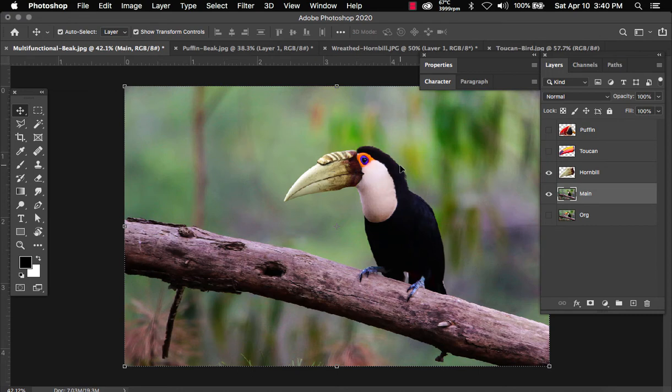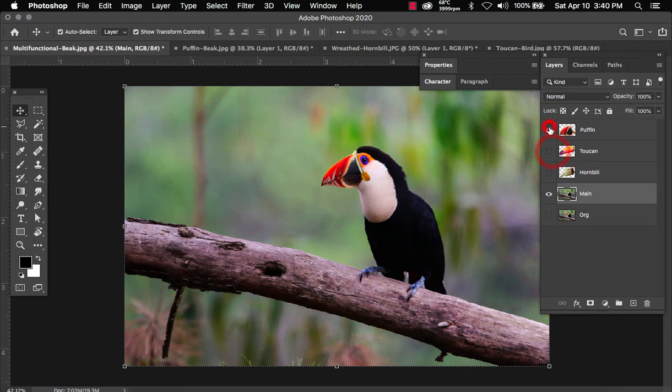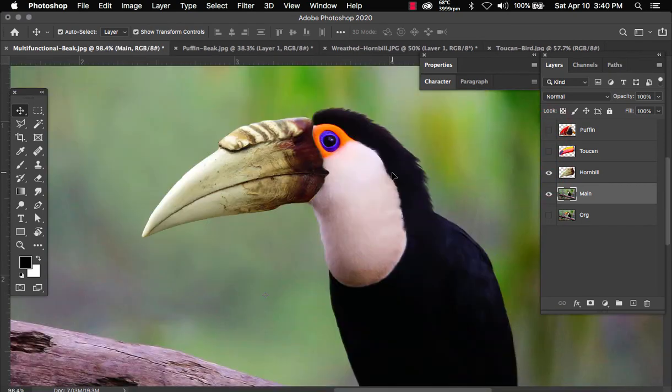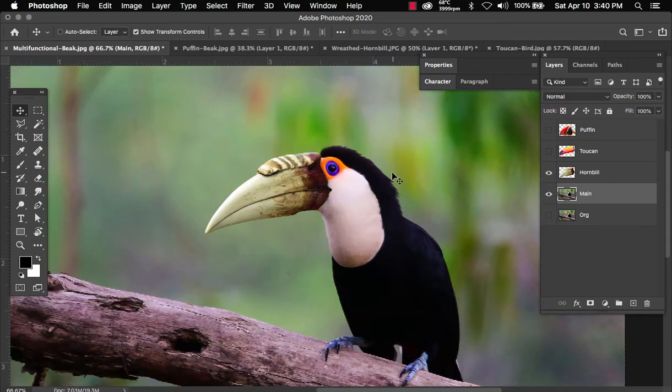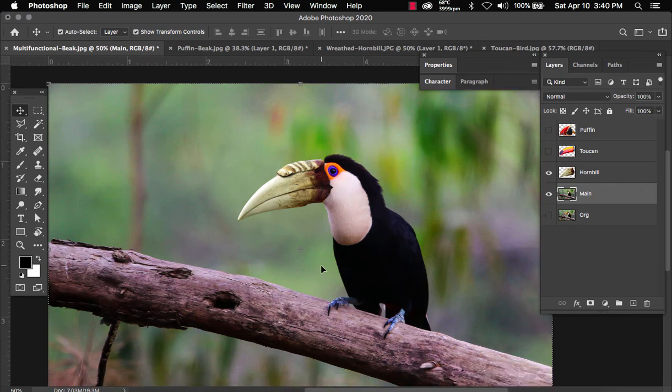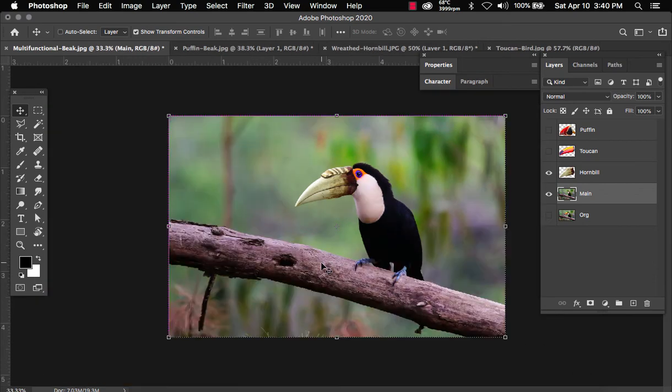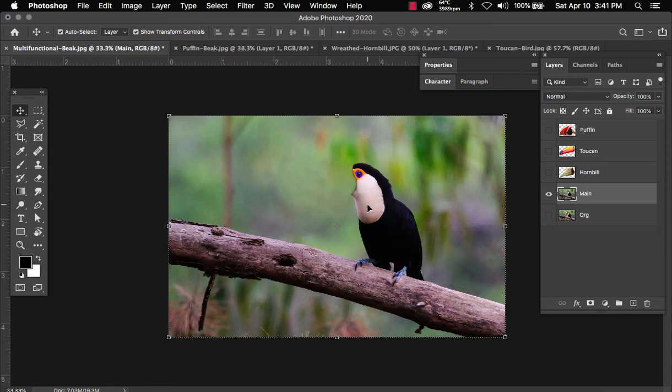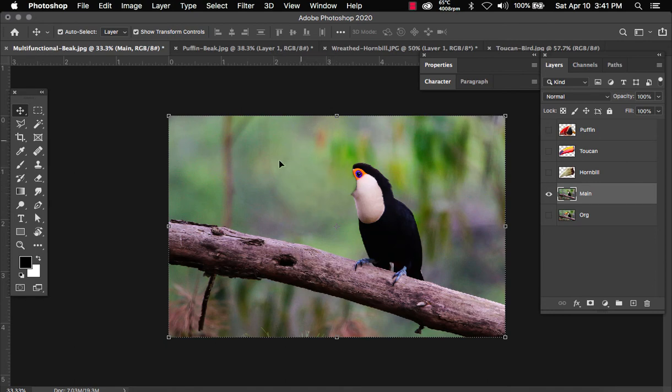So now we have a toucan with a different beak. We have the original. We have the puffin. And we have the hornbill. Now you can use this technique to replace feet, for instance, a bird's head or this branch. But remember that whenever you're removing something, you have to fill the background. So when you remove something, there's always a background right behind it. Because when we remove something, the original picture is still going to be there. That's why we need to use the eraser tool and the pattern tool to remove the original image and create the background.